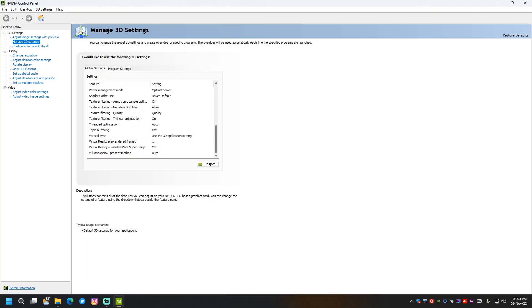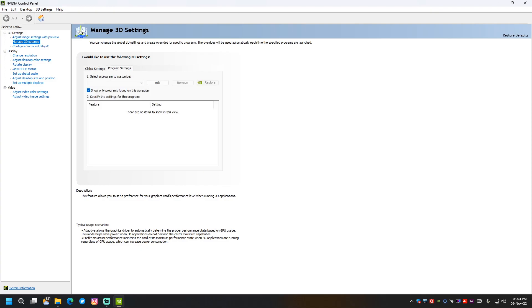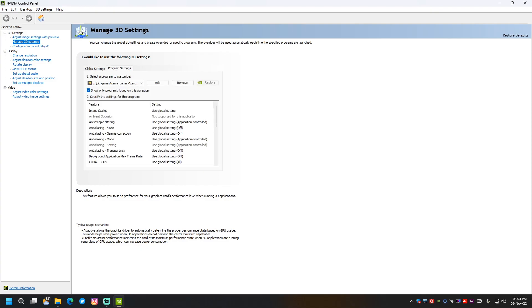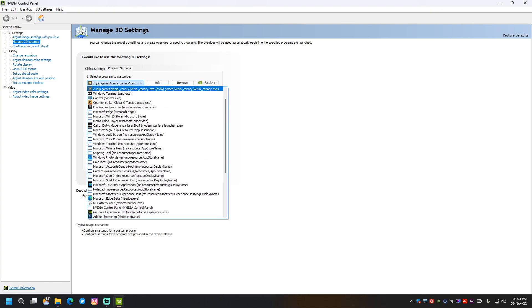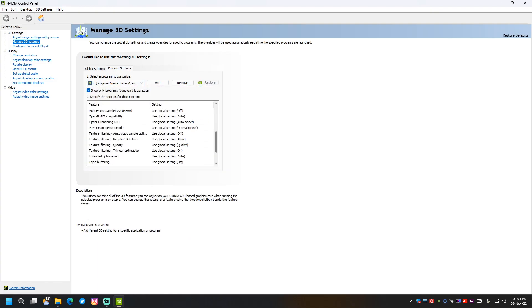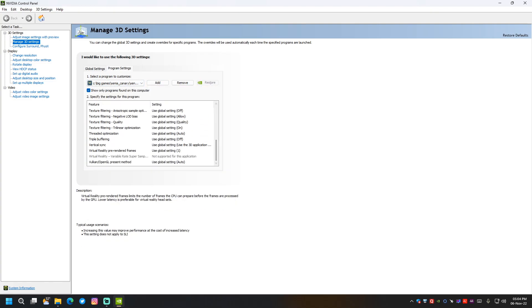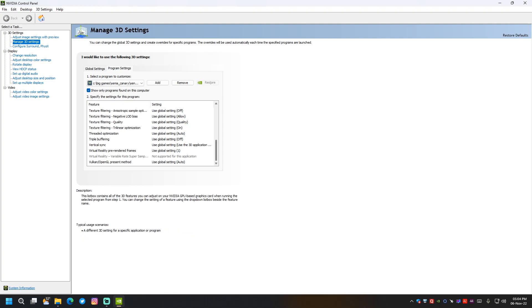Now we are using NVIDIA graphics, so we need to use 3D settings, manage 3D settings. And particularly we need to add Xenia into this. That's what I did, and we need to turn vsync on—no, sorry.